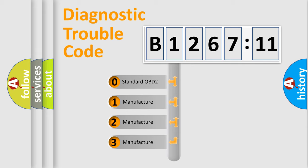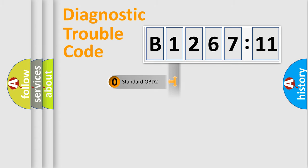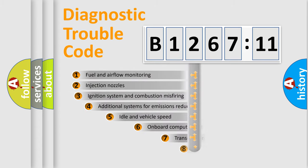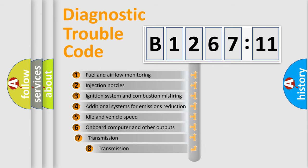If the second character is expressed as zero, it is a standardized error. In the case of numbers 1, 2, 3, it is a car-specific error.